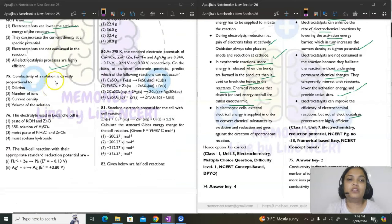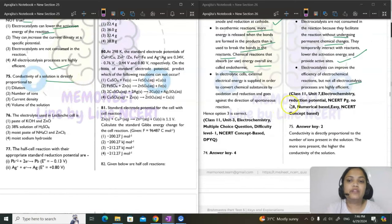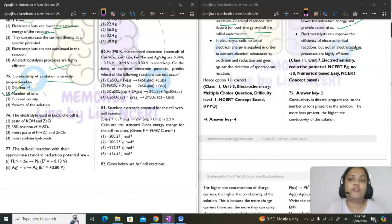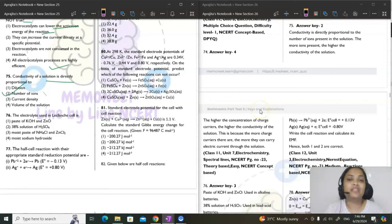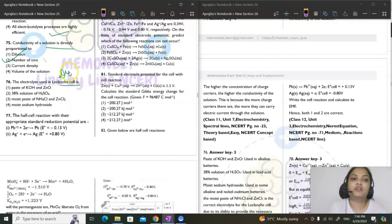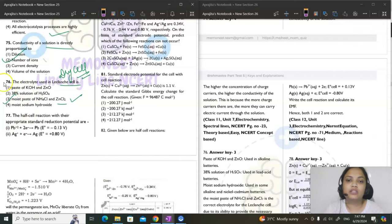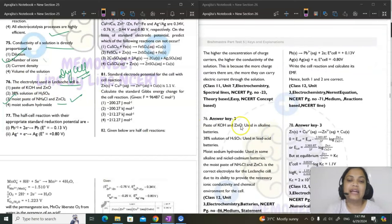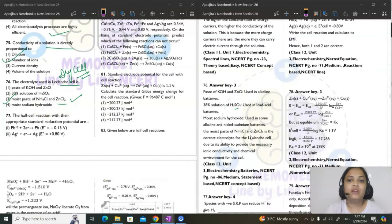Question 75: conductivity of a solution is directly proportional to the number of ions present — more ions means more charge carriers and higher conductivity. Question 76: electrolyte used in the Leclanche cell (dry cell) is a moist paste of ammonium chloride and zinc chloride. KOH/ZnO paste is used in alkaline batteries; 38% H₂SO₄ in lead acid batteries.